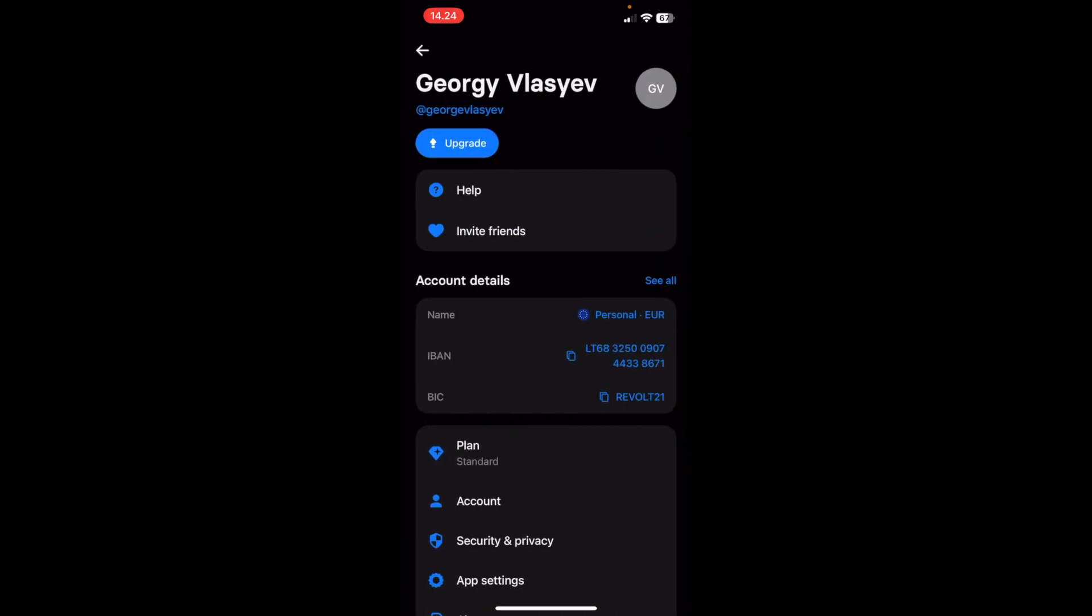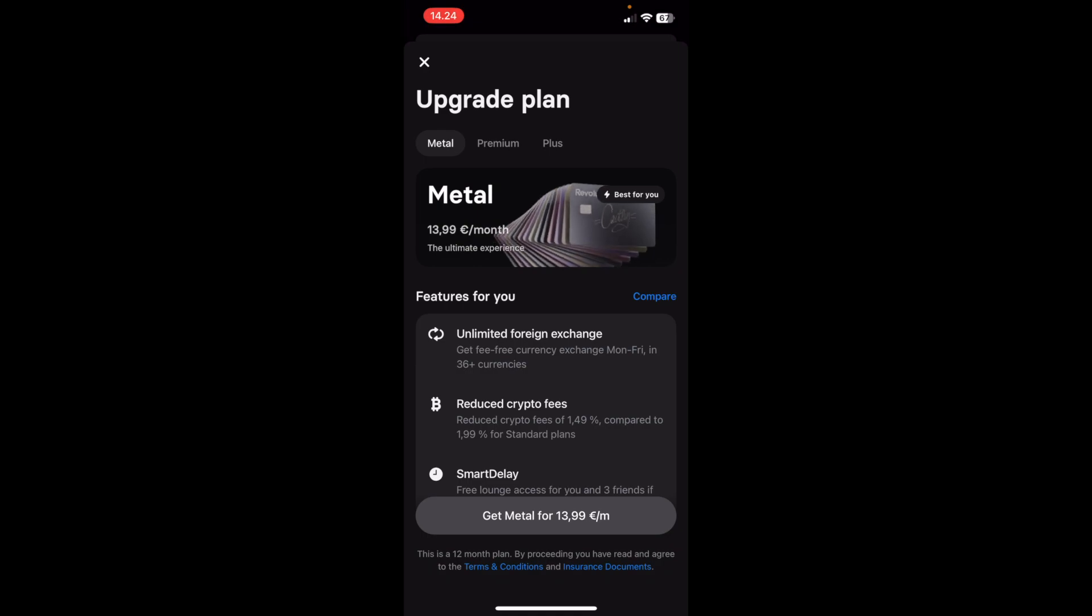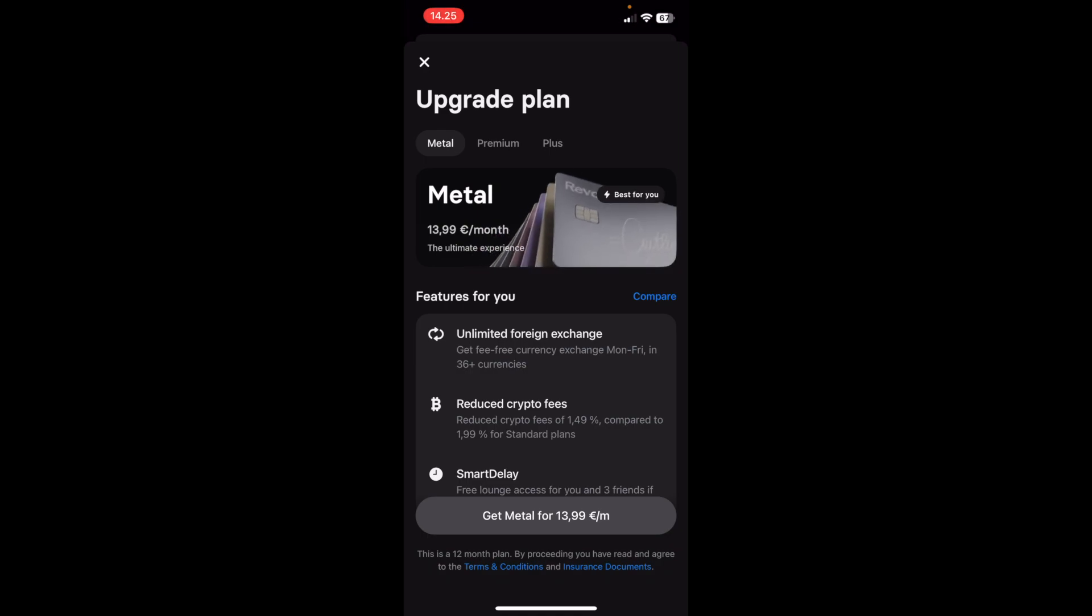Here you're going to see a big blue button which says upgrade. Click on it. You'll see the different plan options available.